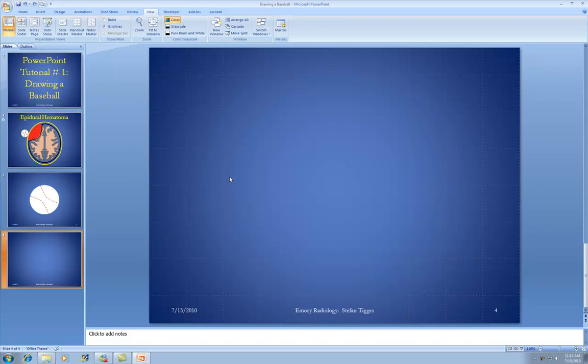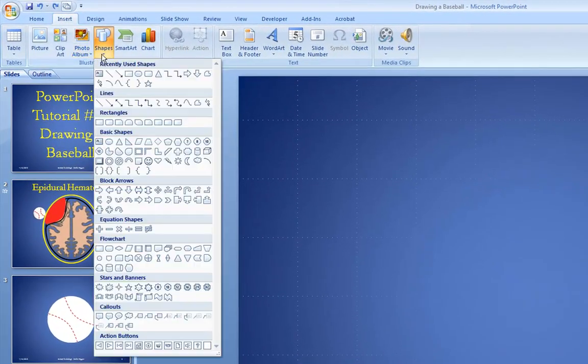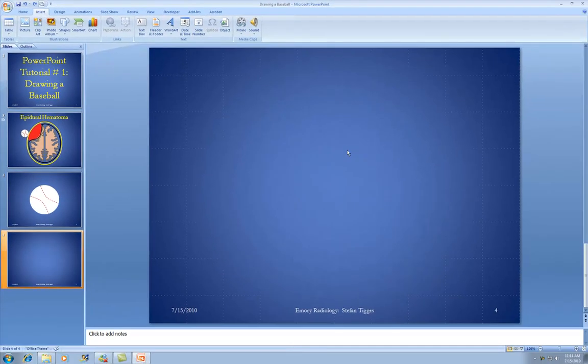Let's start making that baseball. Go to Insert and go to Shapes. Go to Basic Shapes, and we're going to put an oval or a circle onto our slide. Click on Oval, then click somewhere on the slide and an oval will pop up.